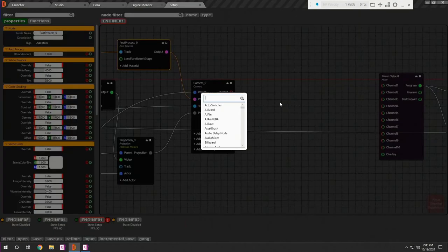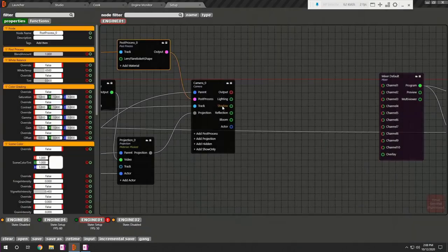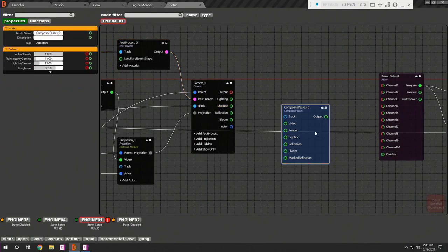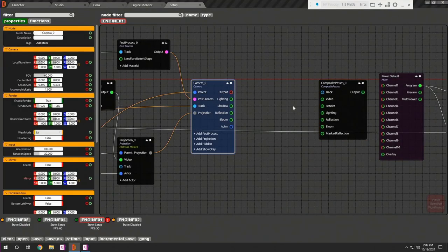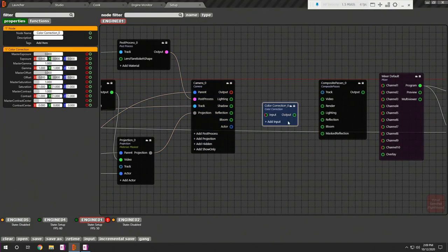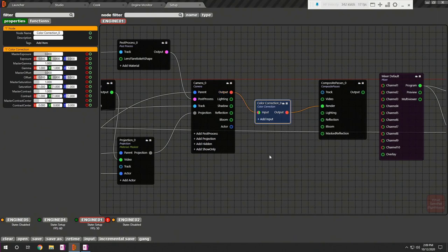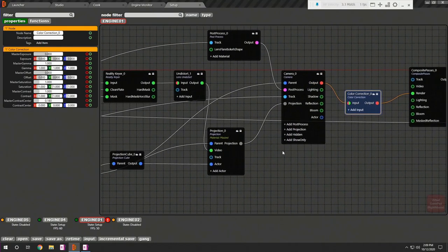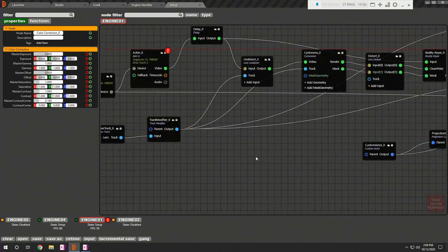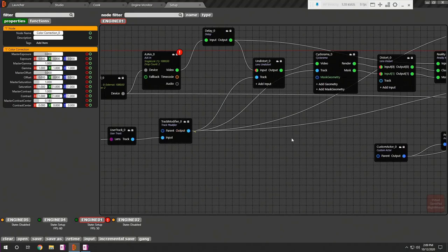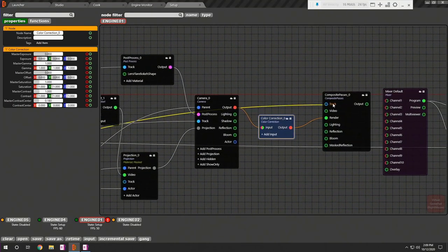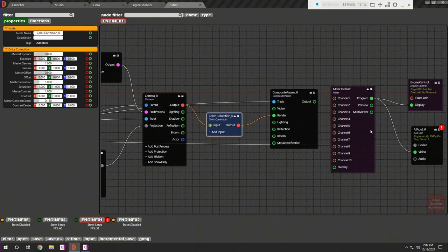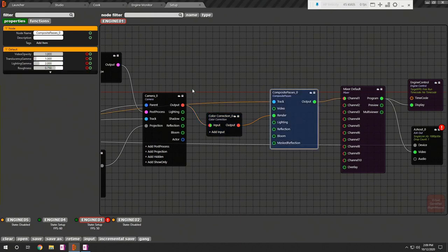For the final compositing, let's add composite passes node which requires several inputs but only three are important for this basic setup. Before making its connections, let's add an optional color correction node which adds another layer of color grading control. Connect the color correction node to render input. Tracking pin requires the tracking data. Let's connect composite out to channel 1 of the mixer node and video in of the composite passes node should be connected to the reality keyer output.